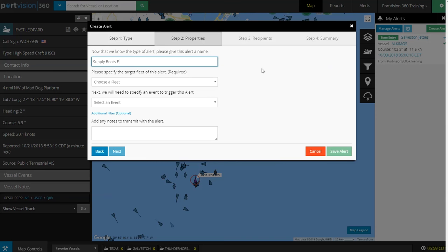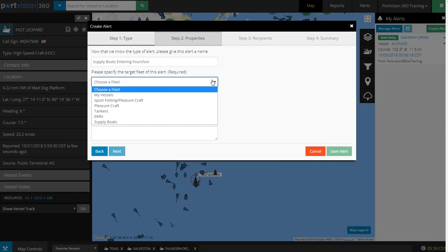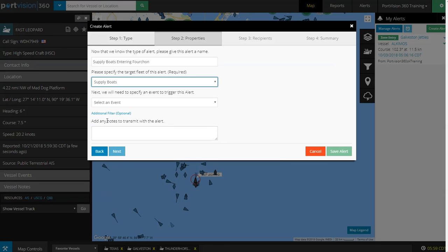Next, we need to specify the target fleet for this alert. I've already set up a fleet called Supply Boats, so we'll select Supply Boats.